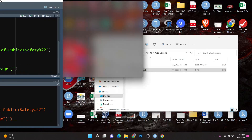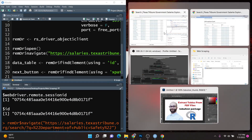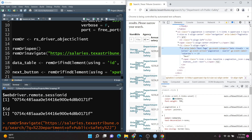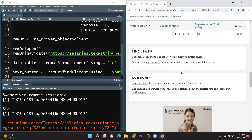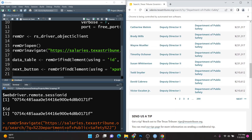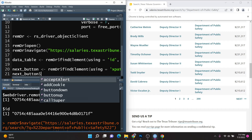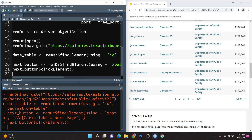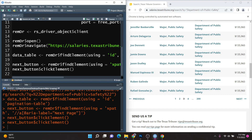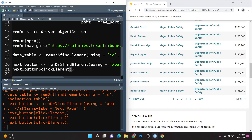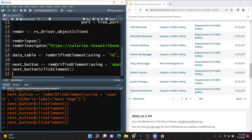Let's go ahead and test it out. I'll type nextButton$clickElement and run it side by side with the browser. As you can see, whenever I run this it flips through the pages — every time I click it, it moves to the next page. Great, so now we know that this is working.